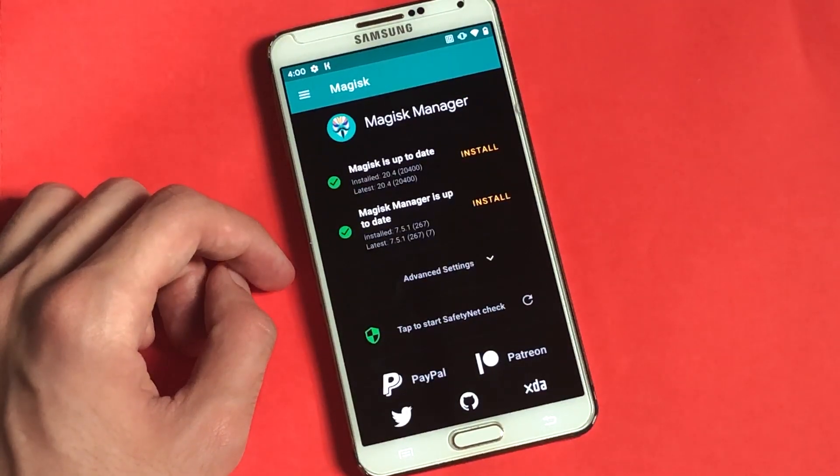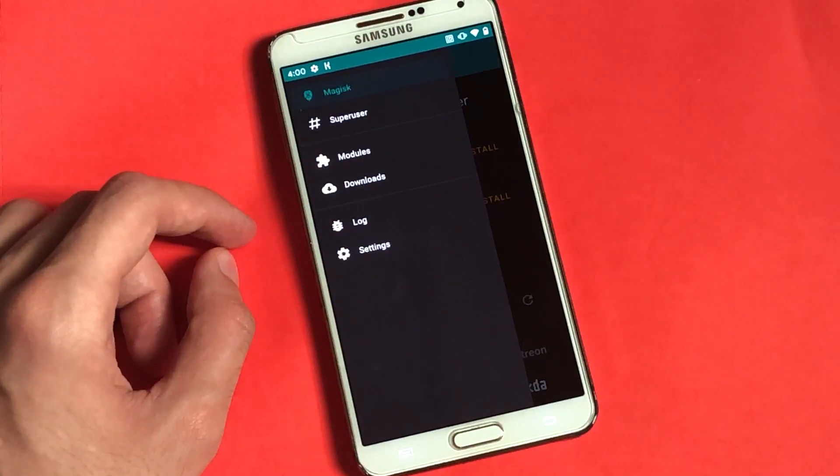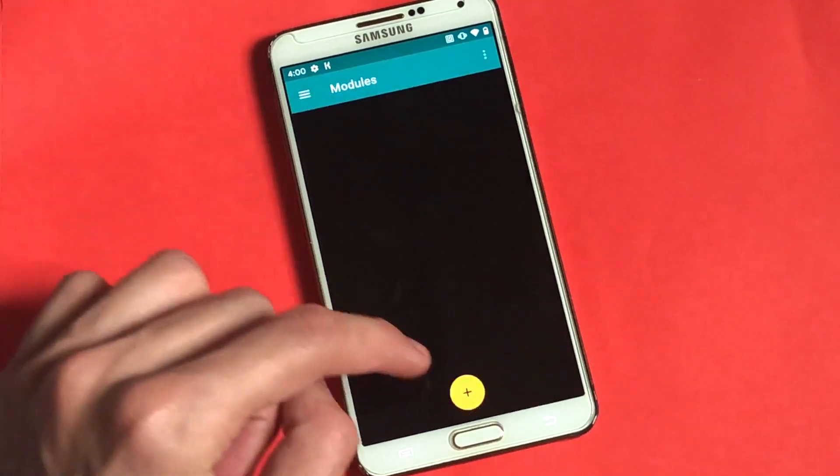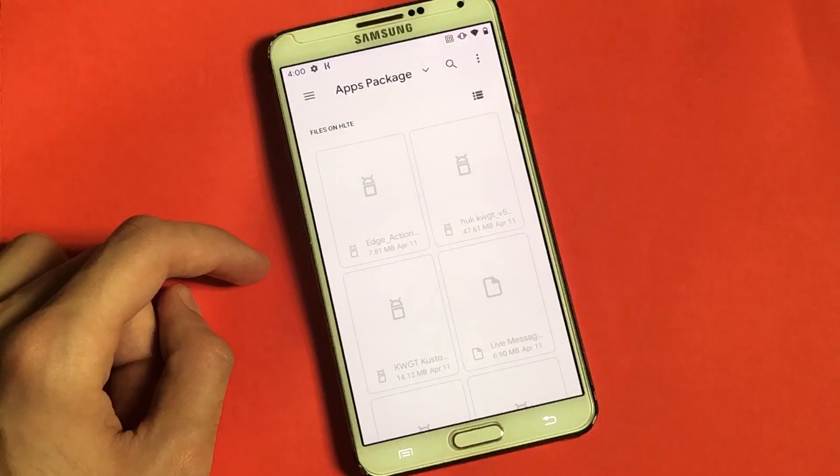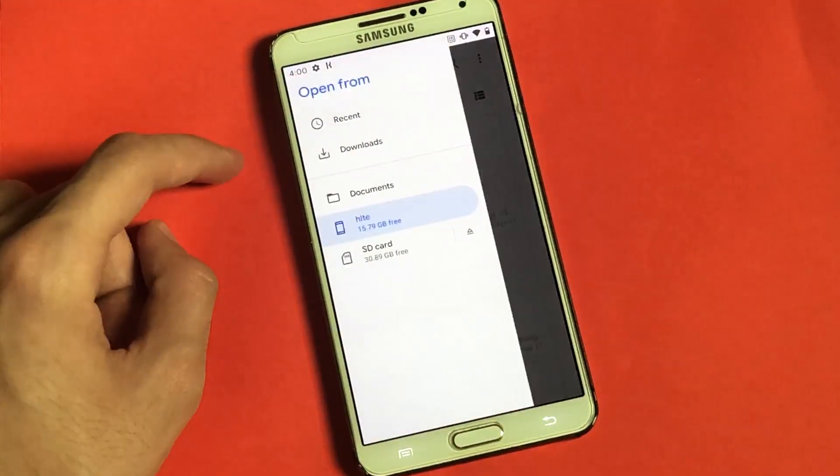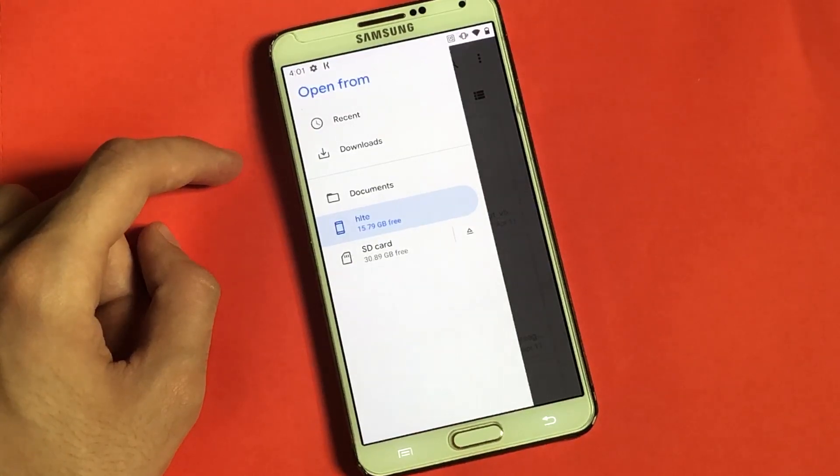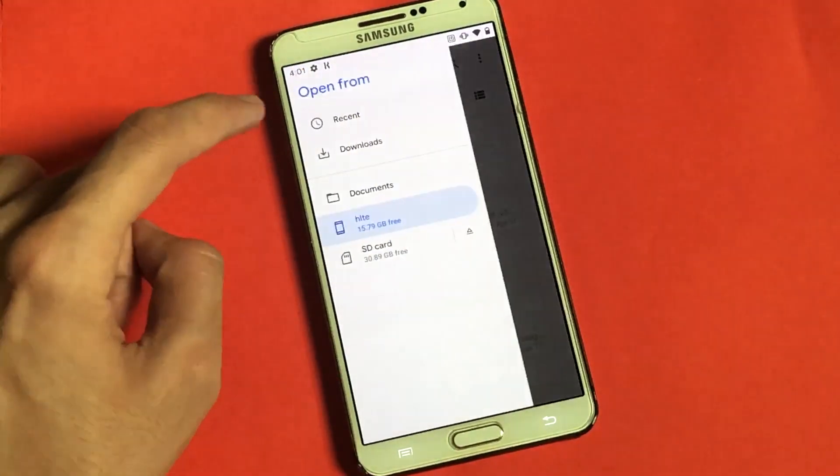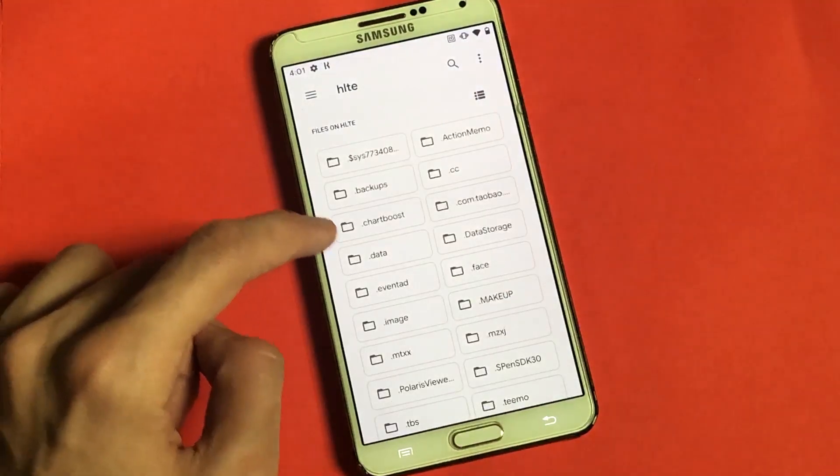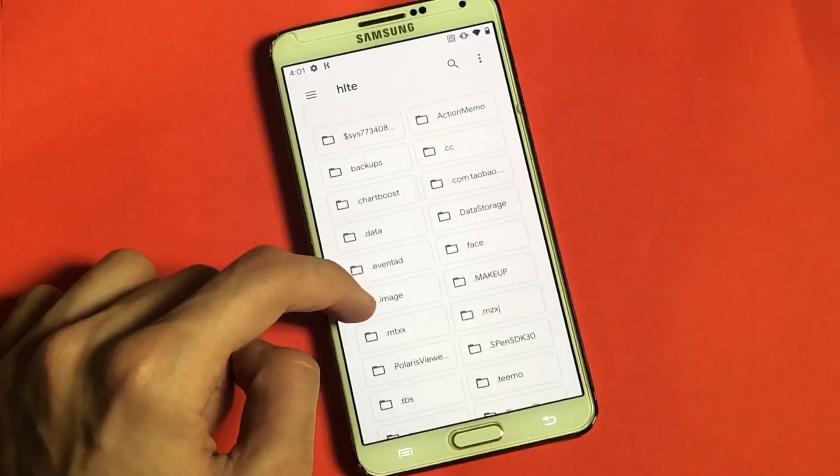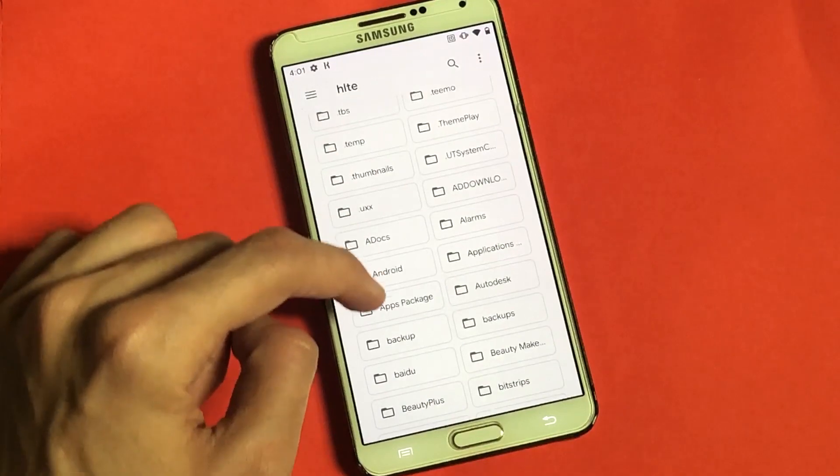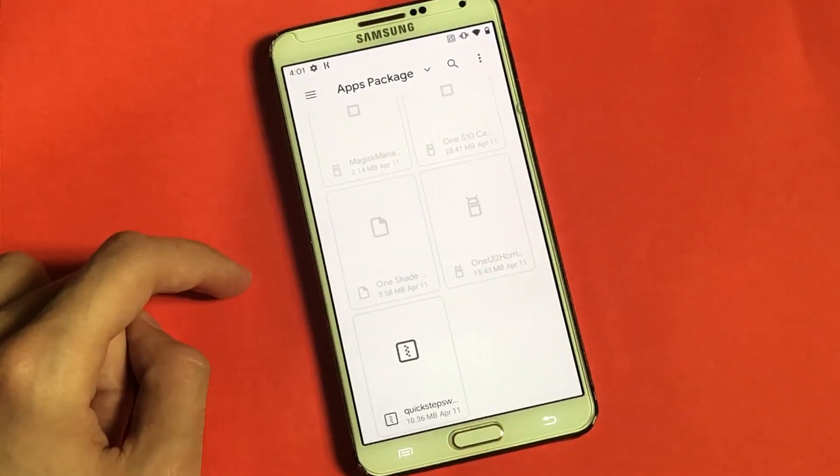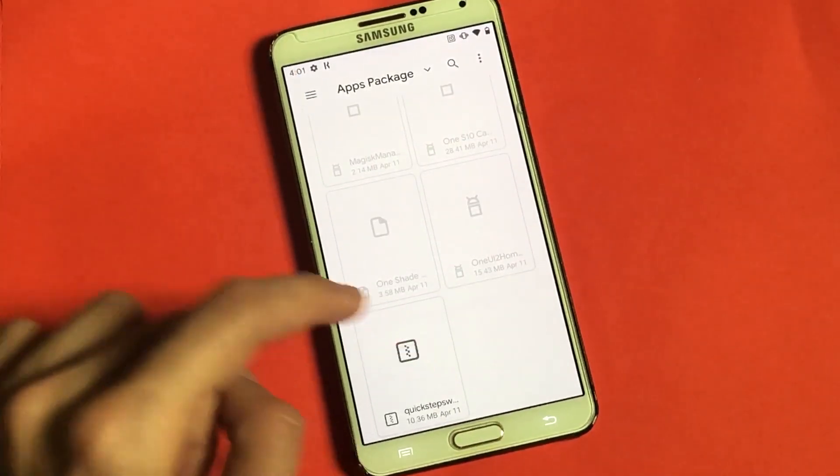Anyways, now you got to tap on these three lines up at the top and then the Modules button. So over here, you got to tap on this plus icon. And remember guys, last time I told you not to play around with one of the zip files. Well, we're going to be installing that particular file right now. So let me just go ahead and locate to that file. For me, it's inside of the apps package folder. So right over here is the zip package. So I'm going to go ahead and tap on that.